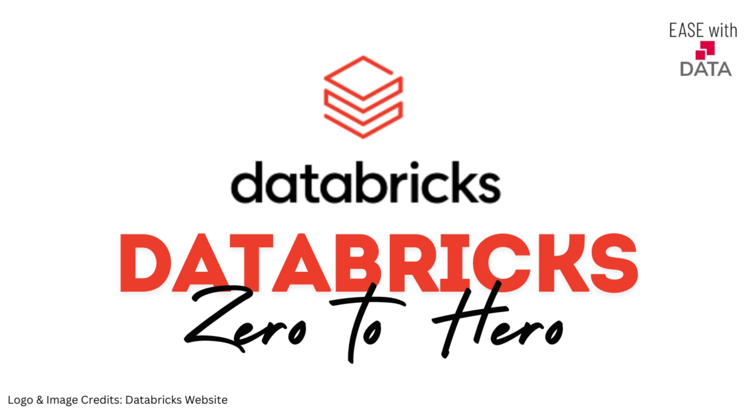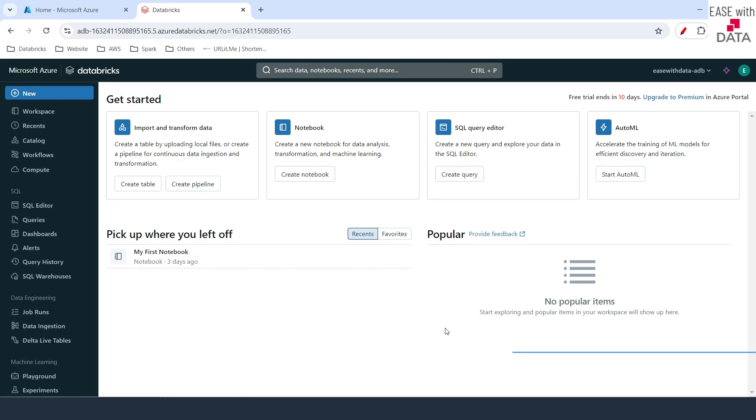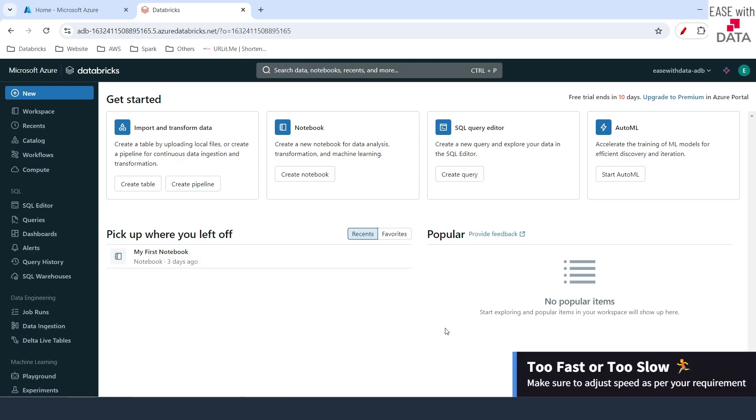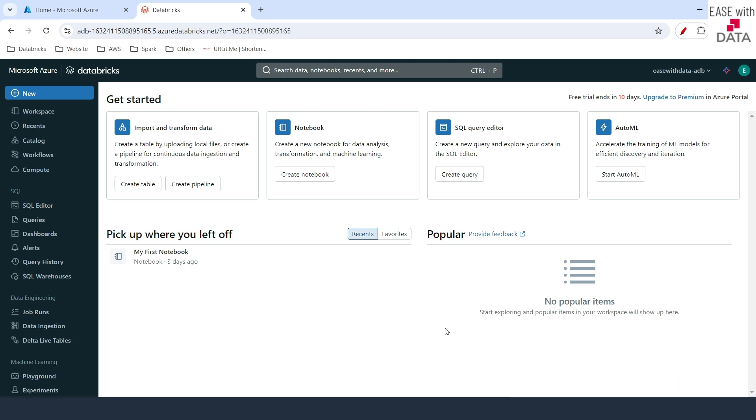Hello and welcome back. Before we go ahead and enable Unity Catalog in our workspace, it is very important to know what was the situation before Unity Catalog.